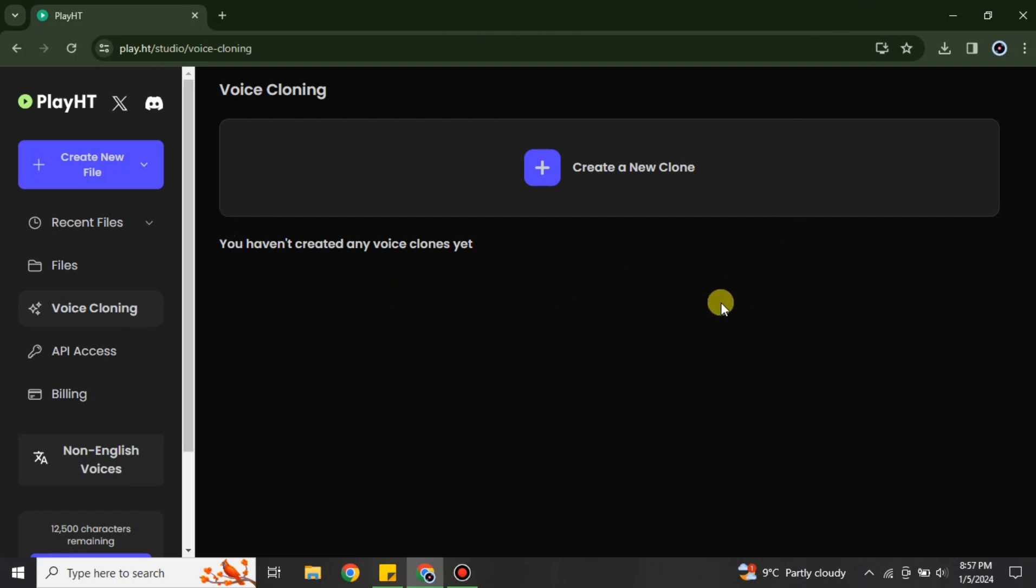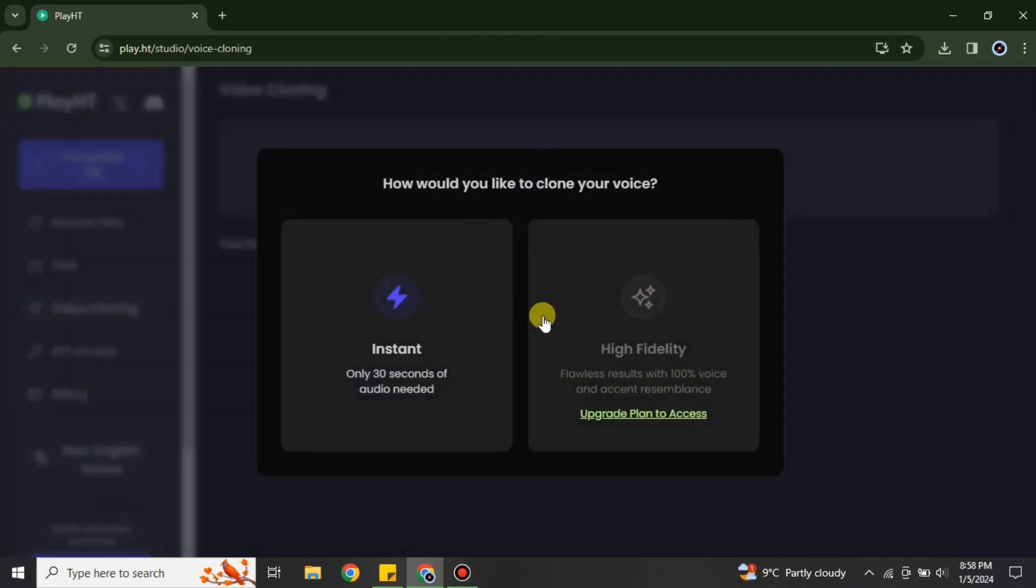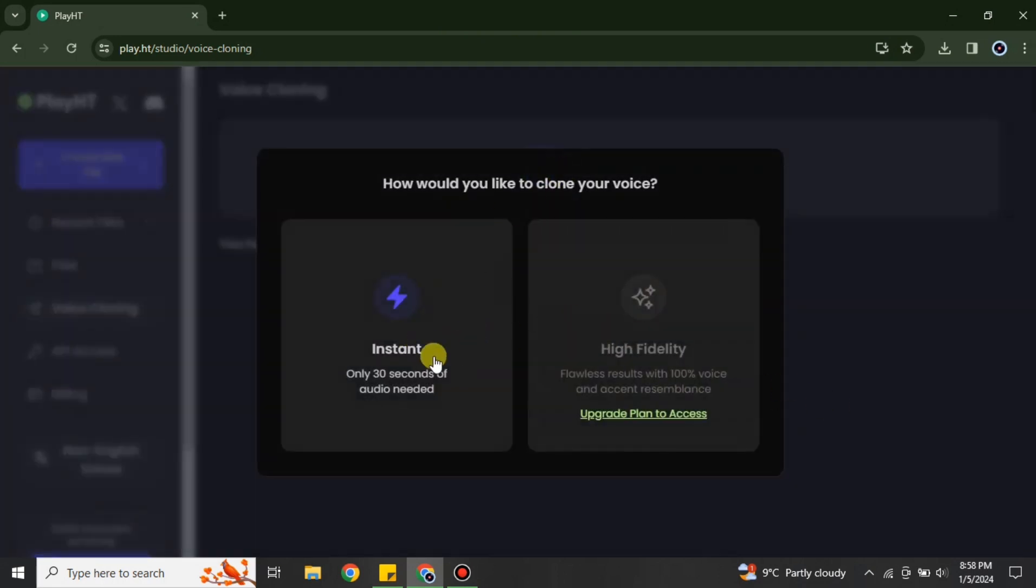If you already have created one, then it will appear down there. But as we don't have one, therefore we have to go with this plus icon which is in a purple color. And after that we have two options: either you can create an instant 30 seconds of voice cloning